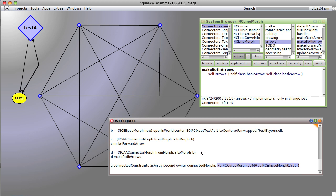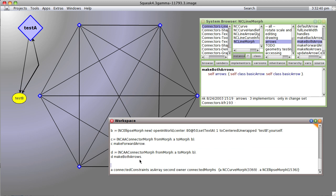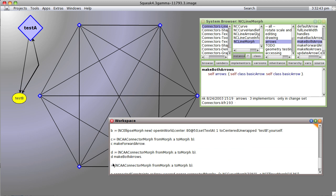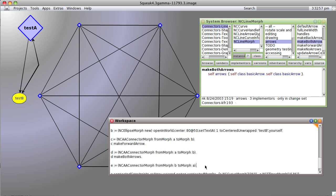But what if we connected it the other way? And said, how about E equals from morph B to morph A? And we're going to make a forward arrow.